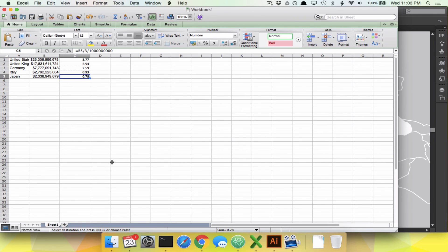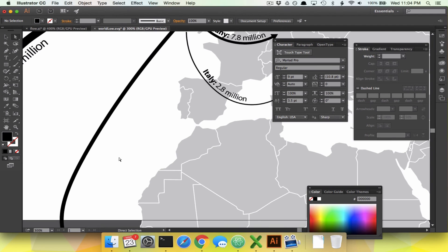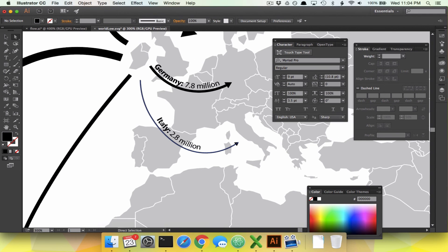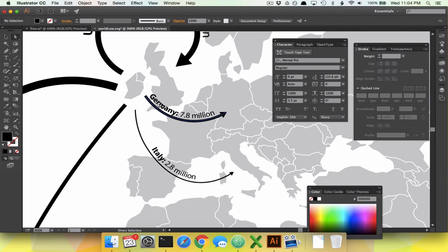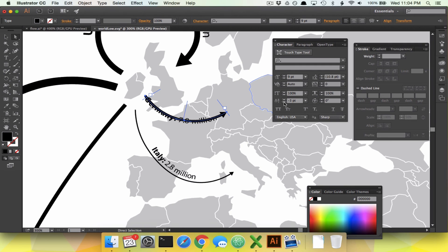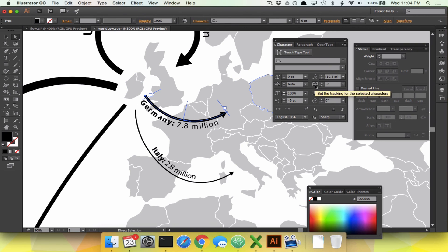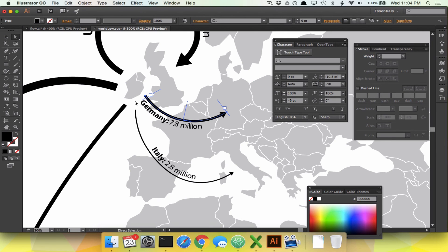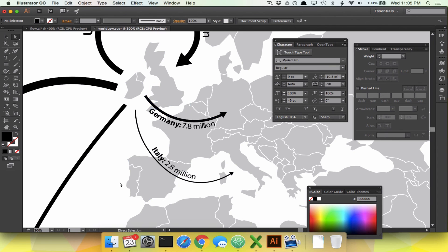As a reminder: if you want text below the line instead of above it, don't go to Type on a Path Options and flip it — because flipping makes the text upside down. Instead, just use a negative baseline shift and it moves to the other side. If you end up with weird spacing, you can adjust the tracking to push letters closer together. We'll use 90 to make it look normal, then center it by adjusting the start bar.